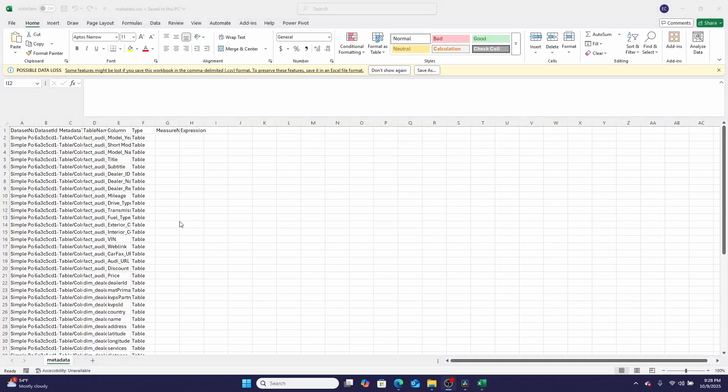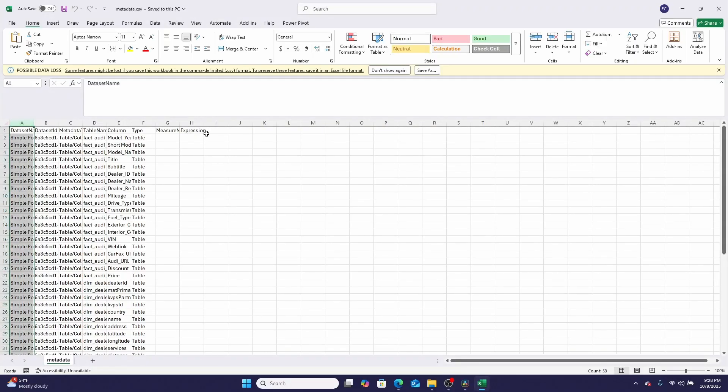So what does that CSV look like when you open it up? Well, here I am in Excel, and here is all of that data.